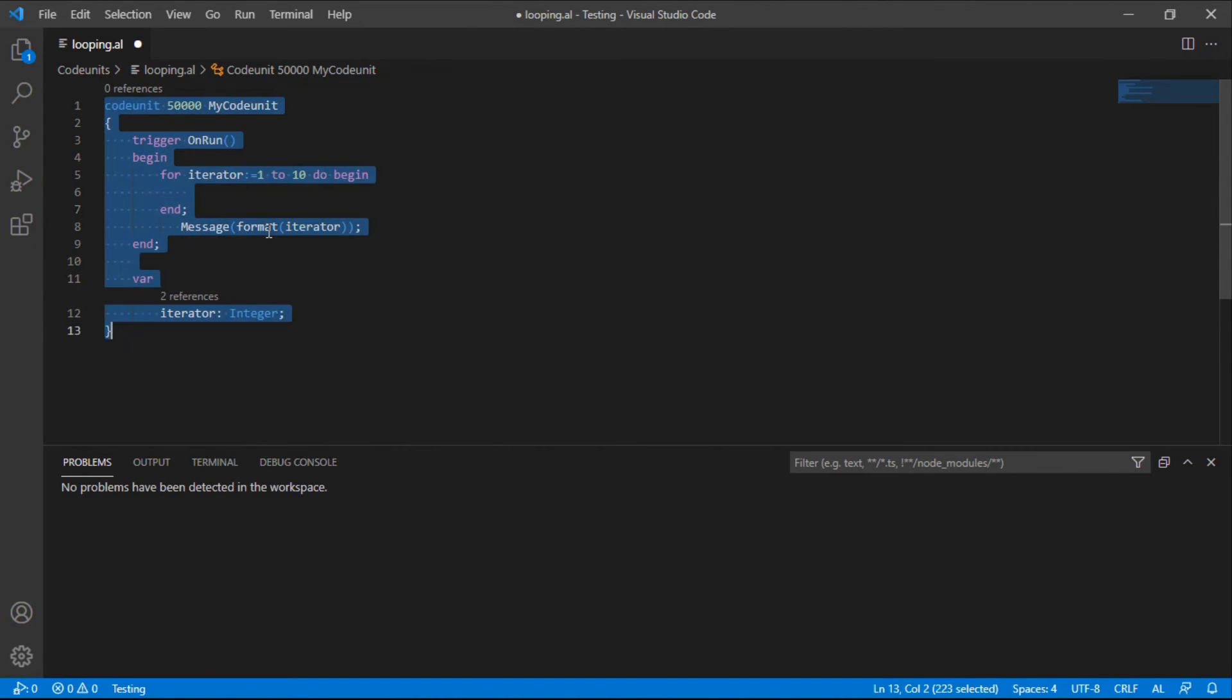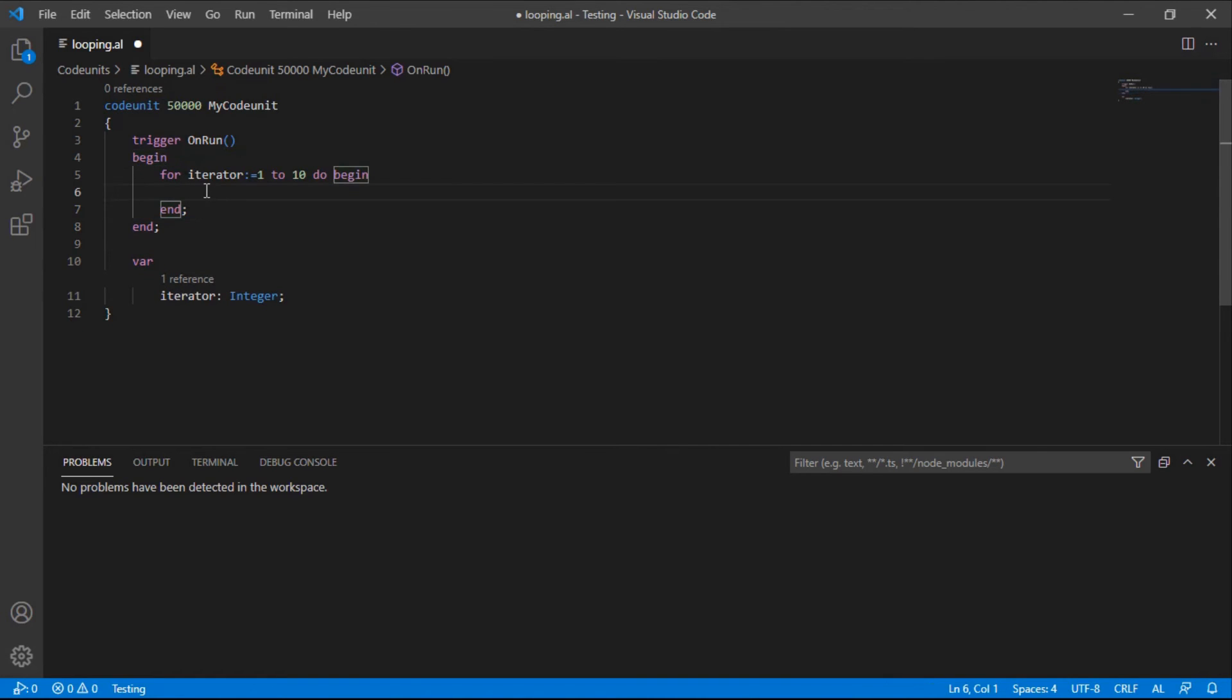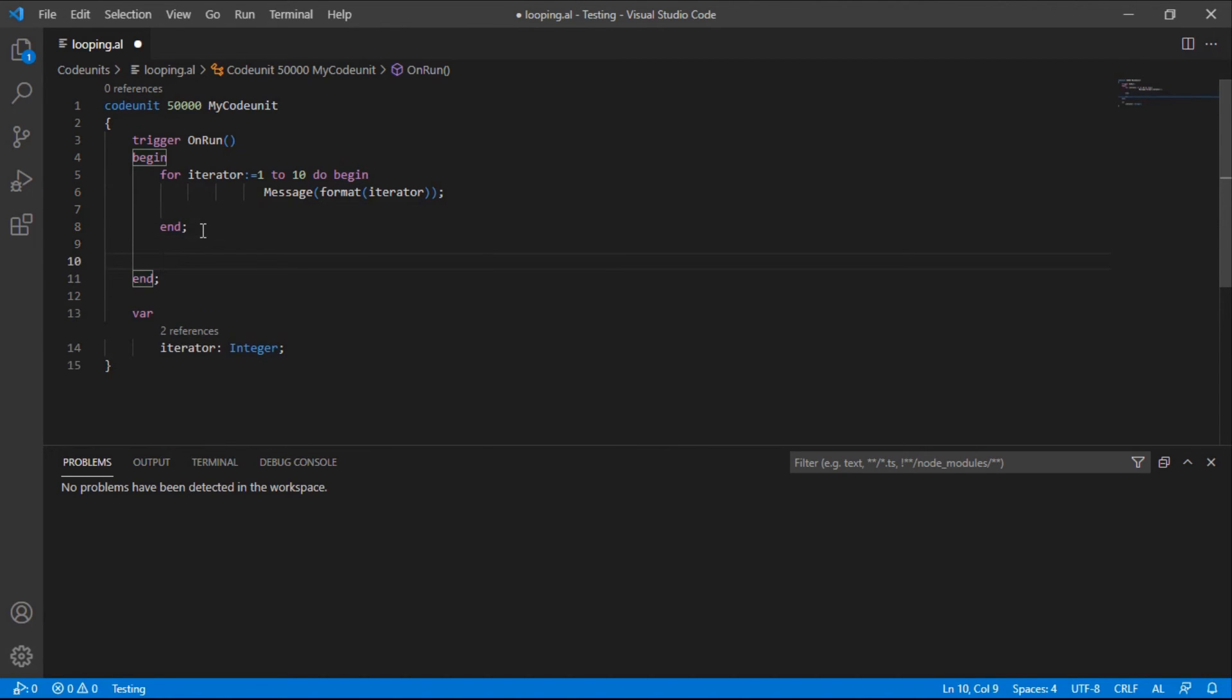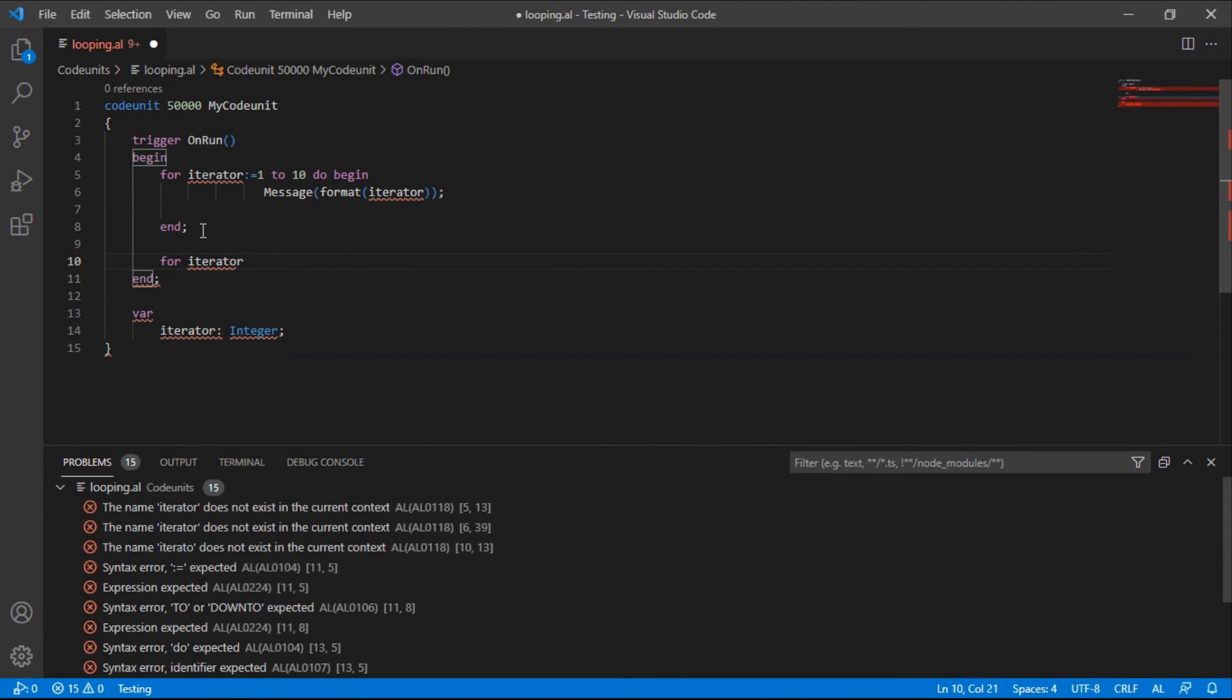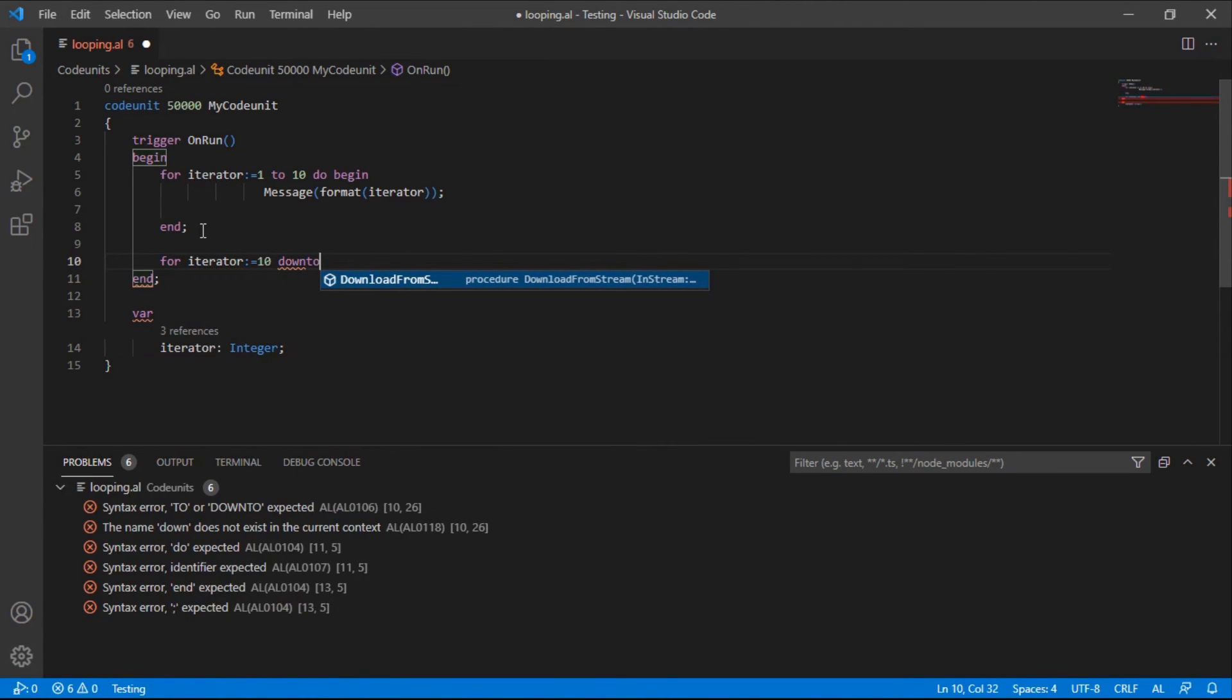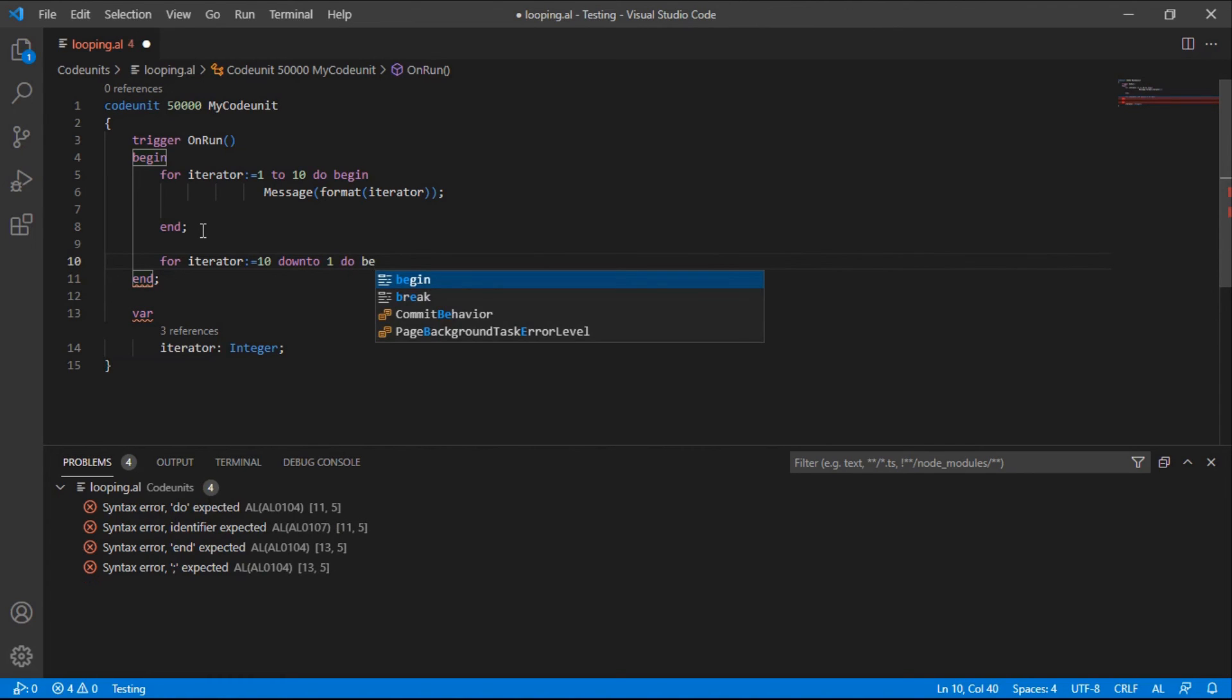Now let's go to the second, the down to one. So we start with the number that is top. The iterator will be, let's say, 10 down to 1, and then do begin. So the same procedure is repeated.